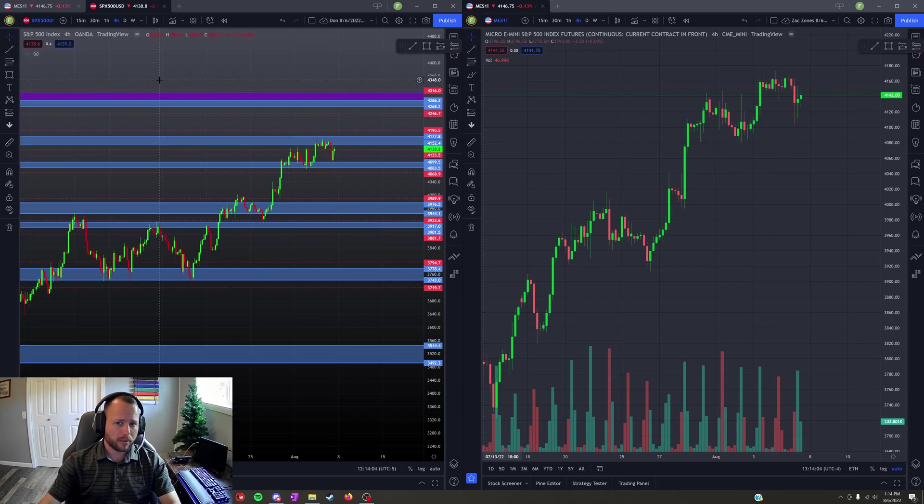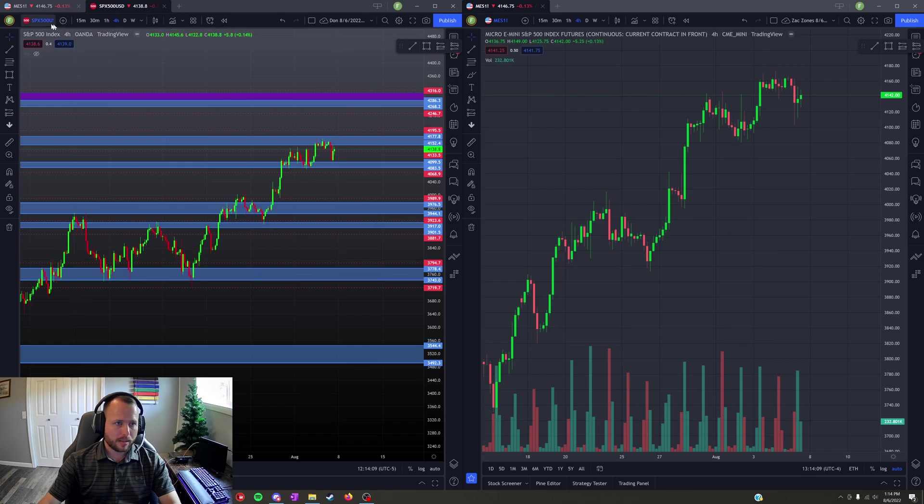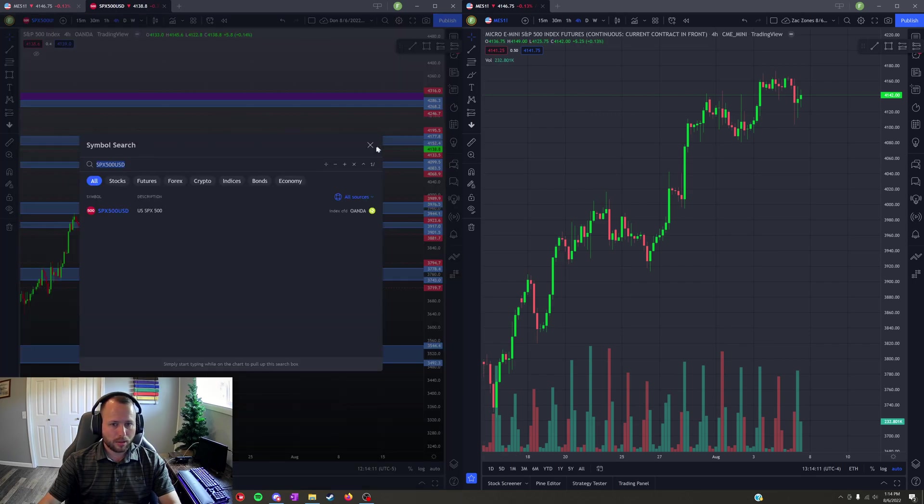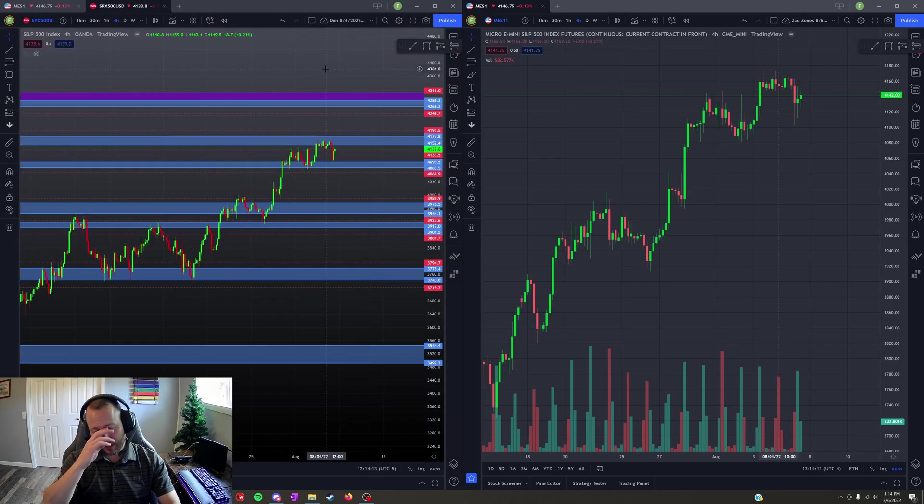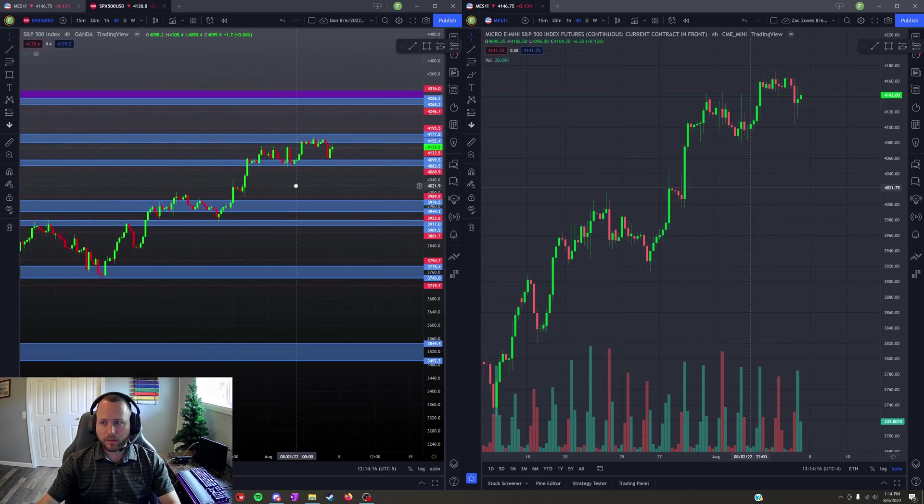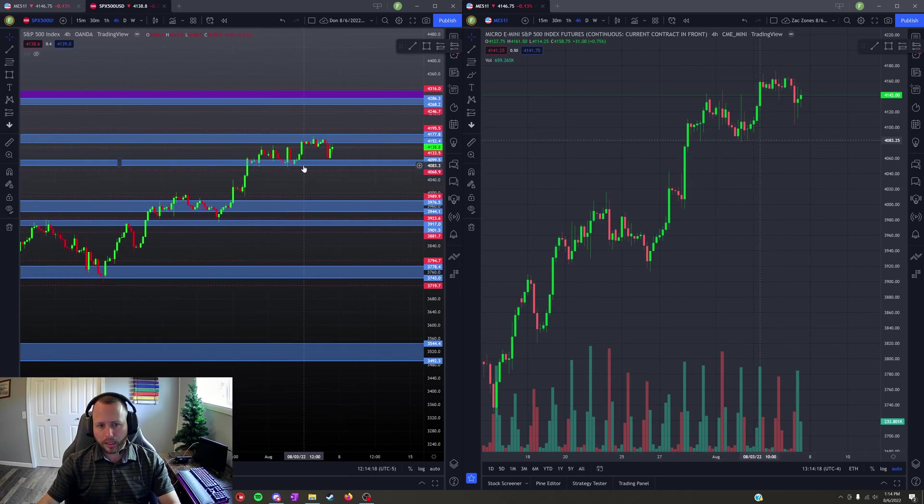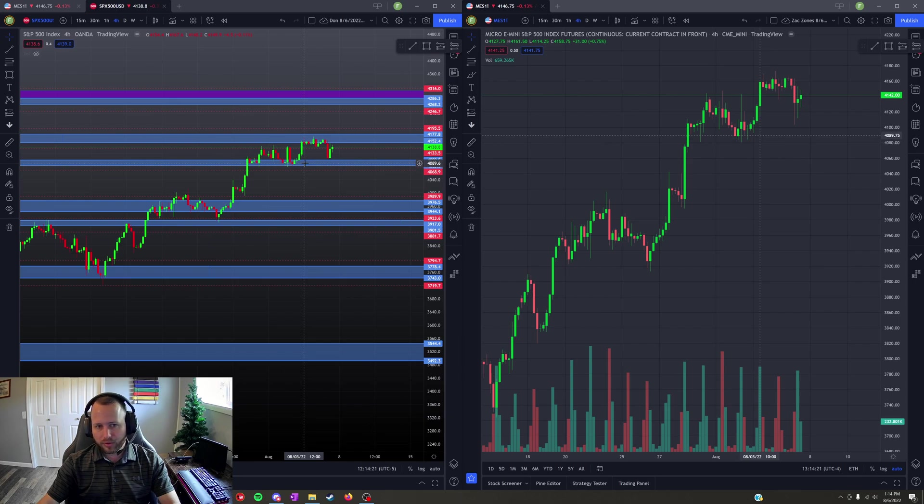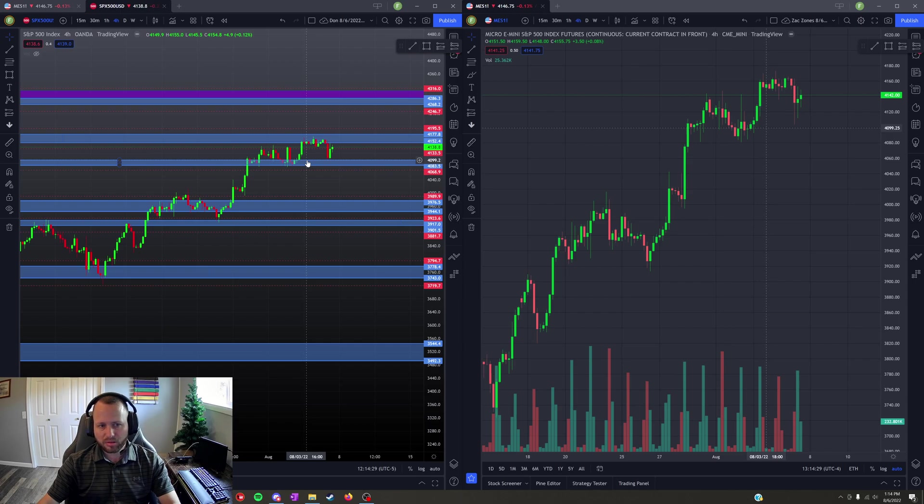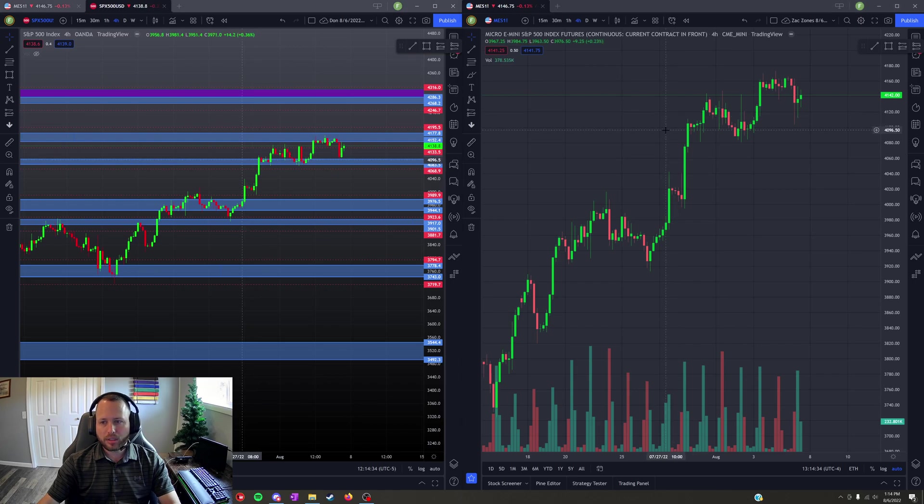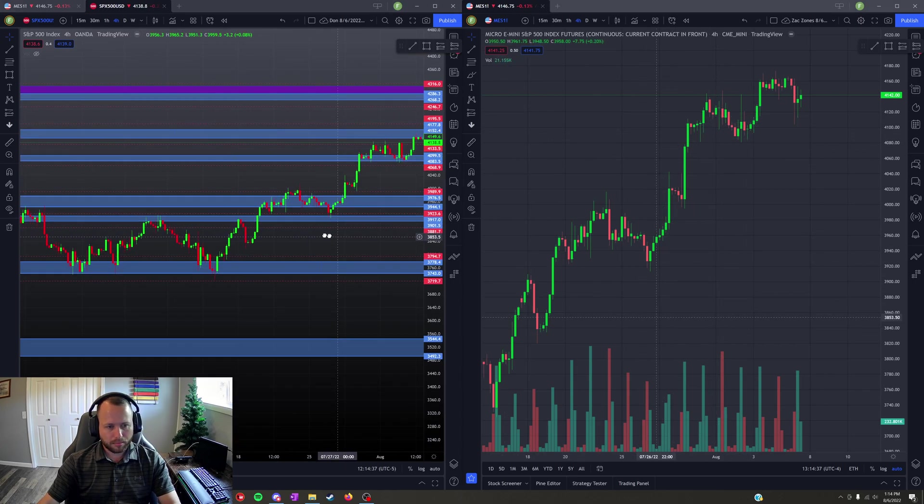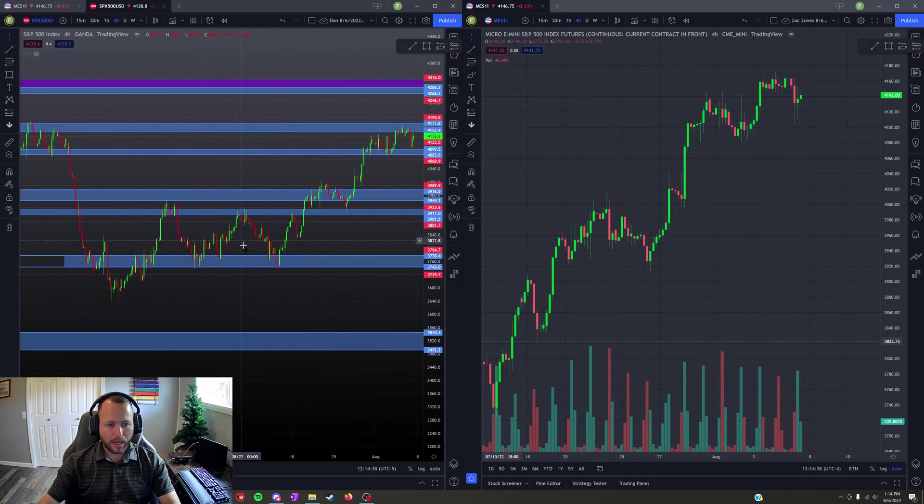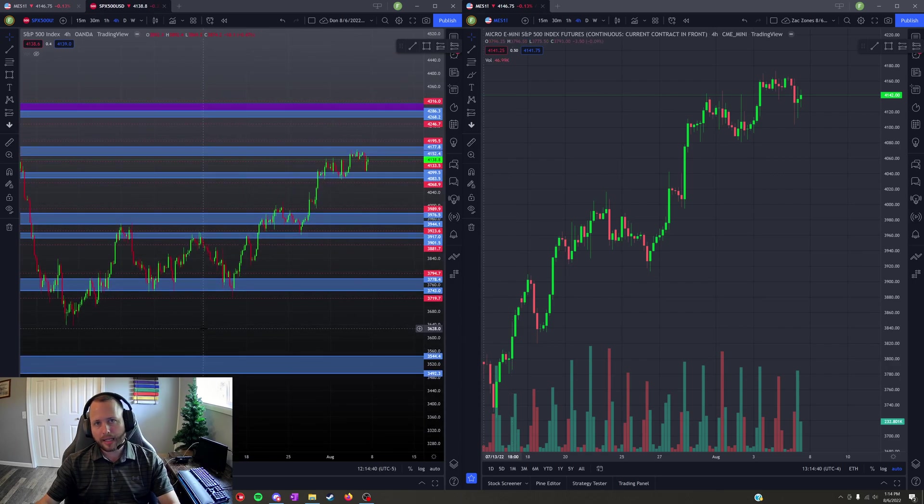I charted out the SPX 500 USD, that is the symbol that Don uses to chart the S&P 500. It's a CFD from Oanda. The numbers on the CFD do not directly correlate I believe in most instances to the numbers in the futures contracts. They're pretty darn close though. There's minor deviation, and the candle shapes look a little bit different.